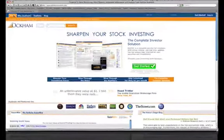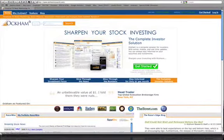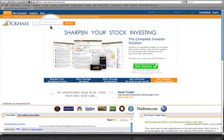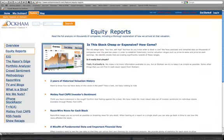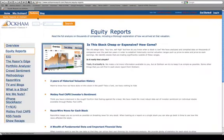Welcome to Occam Research, where you can sharpen your stock investing. In this video, I just want to cover what you get as an Occam investor in terms of our equity research reports.